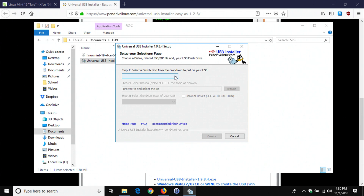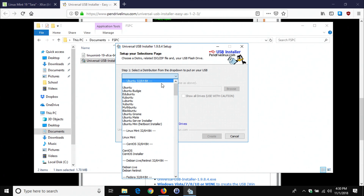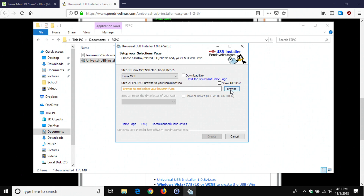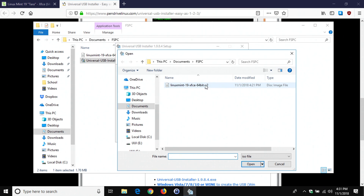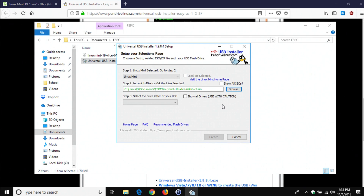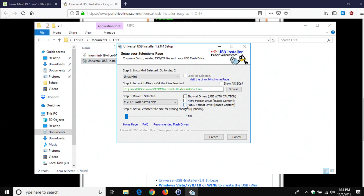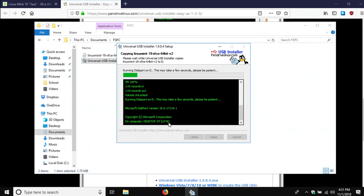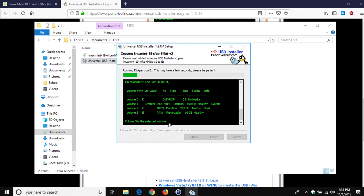In the Universal USB Installer, select the distribution of Linux you're going to install — today I'm selecting Linux Mint. Then click 'Browse' and select the Linux ISO file you just downloaded. Make sure your USB drive is plugged in, then select it from the list. For formatting, choose FAT32. Please be aware this will erase everything on your USB drive, so make sure there's nothing important on it. Then click 'Create' and 'Yes.'